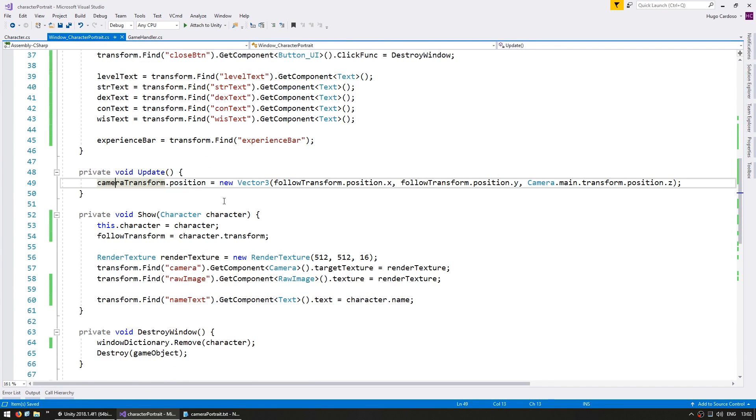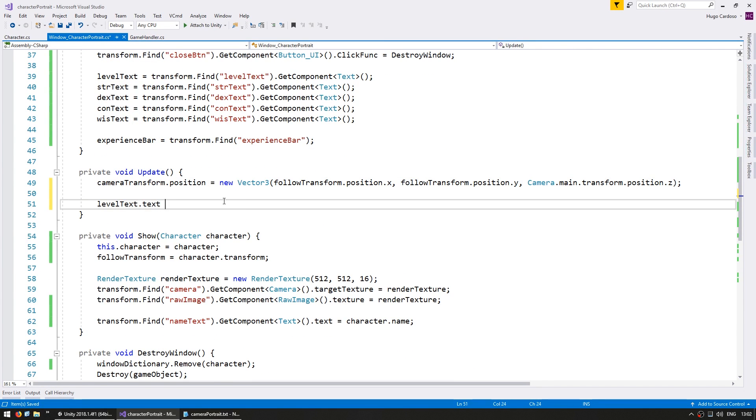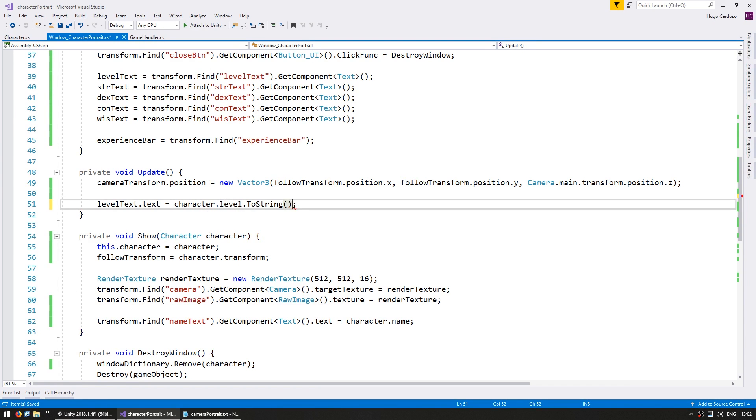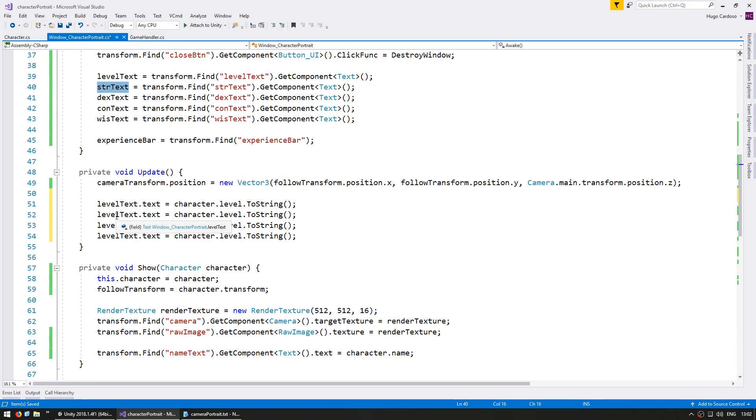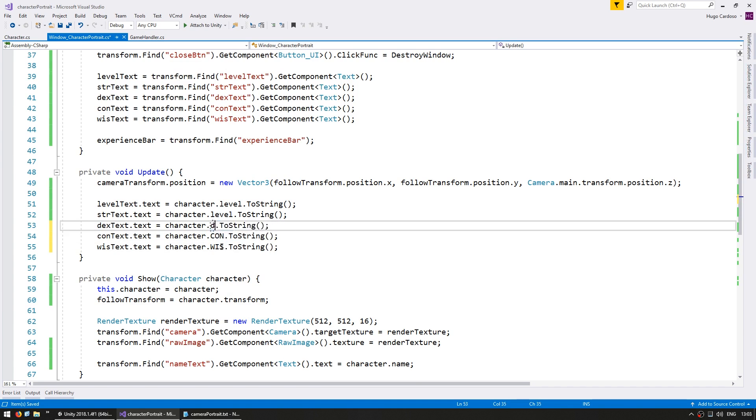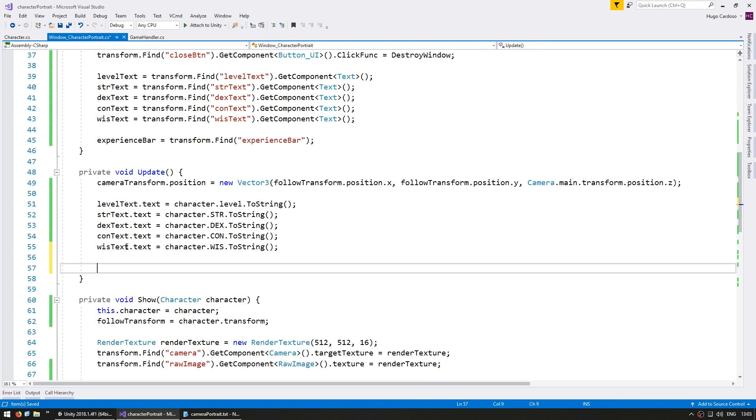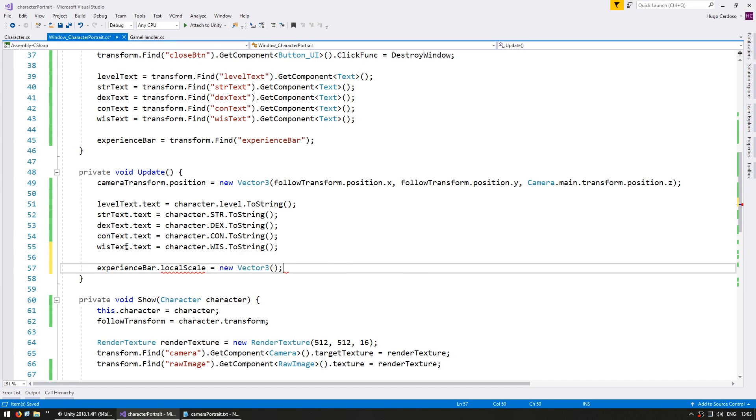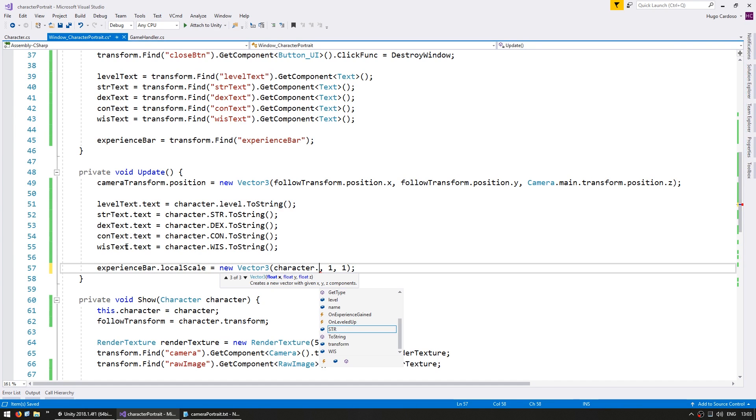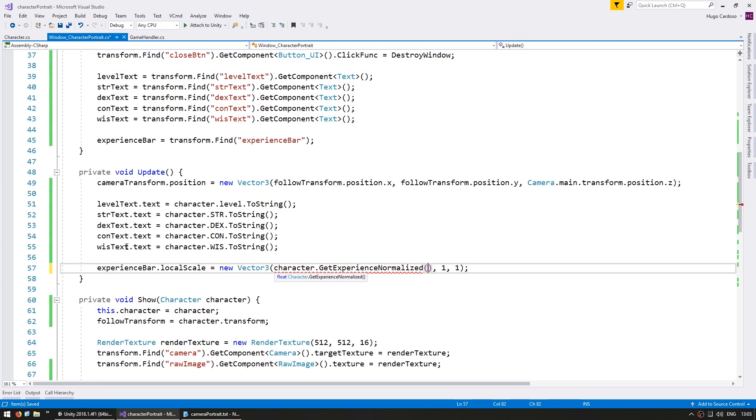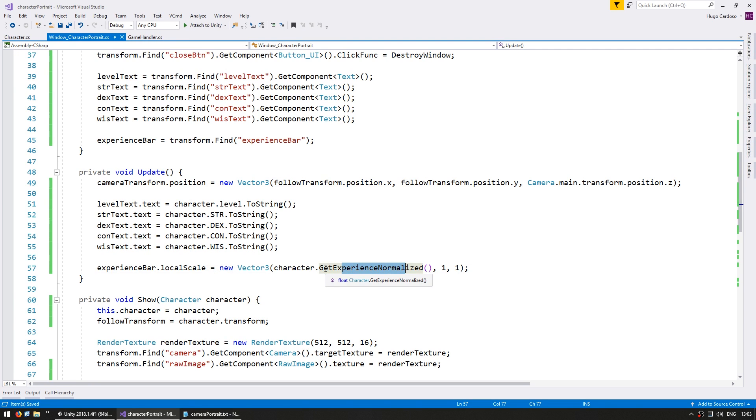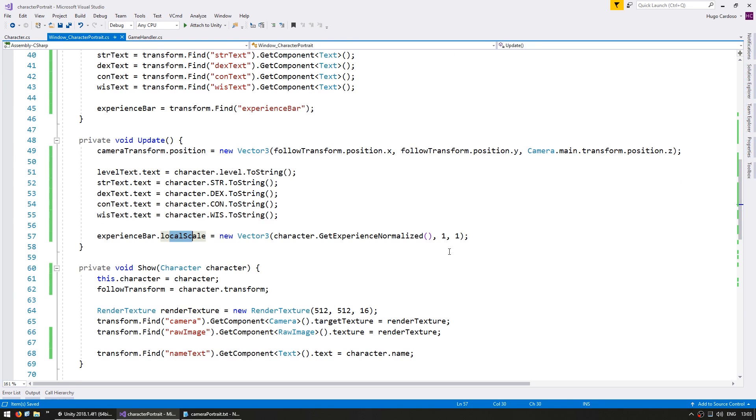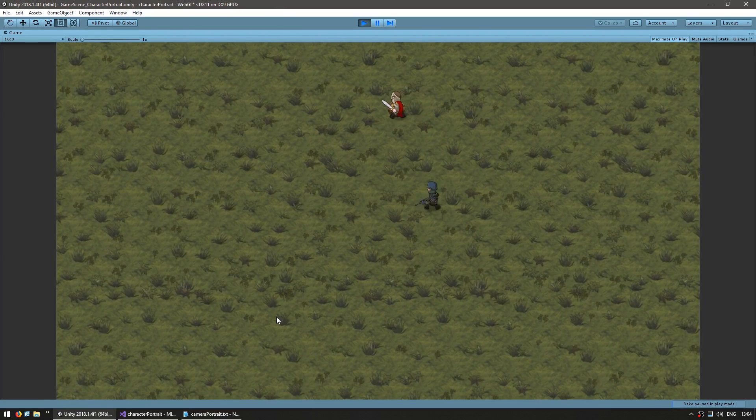now let's set them up on our update. So the level text, dot text, is going to be my character, dot level, dot to string. Do the same thing for all the other stats. And for my experience bar, I have set it up so that I can modify the local scale, which is a vector 3 that receives something than 1 and 1. And for the X, I'm going to need a normalized value, which the character has. It has a function called getExperienceNormalized, which gets the experience as a value between 0 and 1, which then modifies the scale between 0 and 1. All right, so let's test and see if our values are being updated for each of our characters.